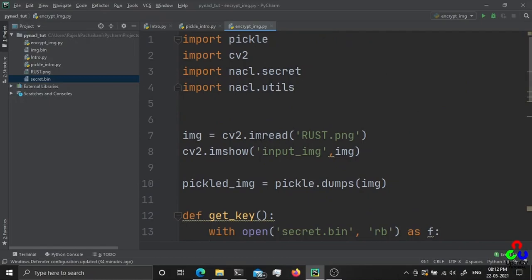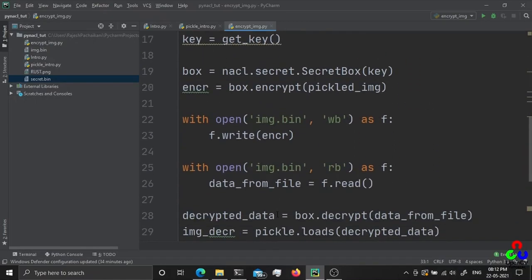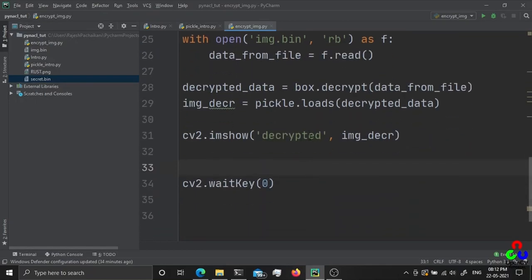To summarize what we have done: we read an image file, serialized it using pickle.dumps, encrypted it using PyNACL, and stored the encrypted image to disk. Then we read the image from disk, decrypted it using box.decrypt, and displayed it. That's the end. If you have any queries or clarification, please leave comments and I will see you soon. If you are not subscribed yet, please subscribe. Thank you.